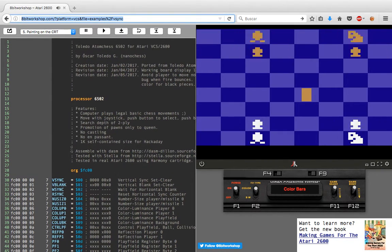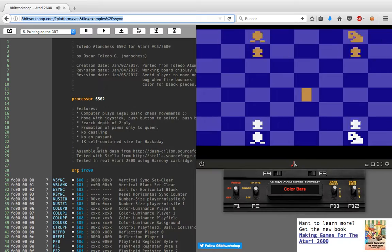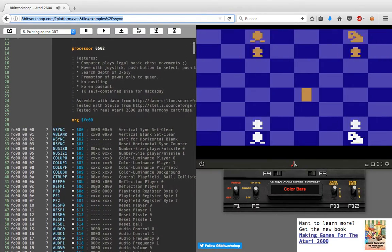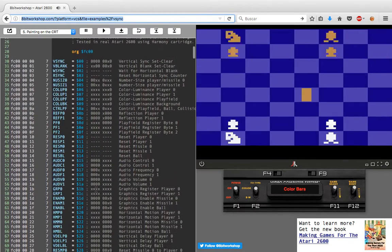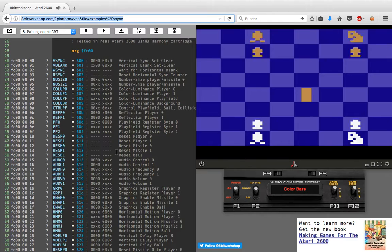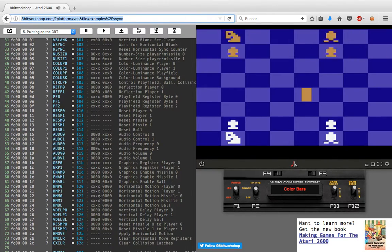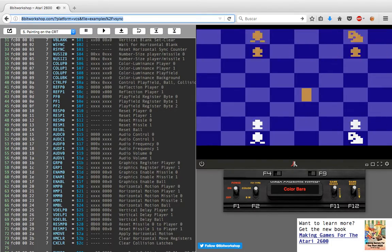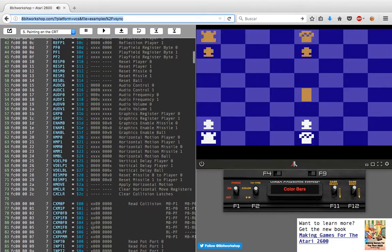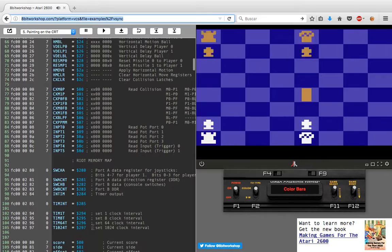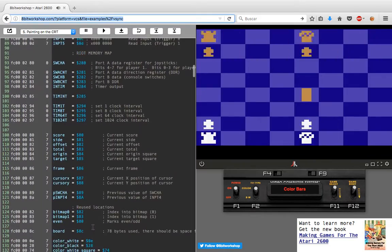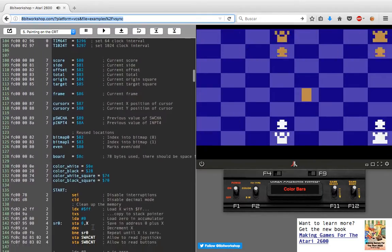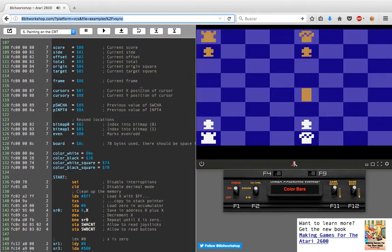We have here the source code. Here are the common definitions for the Atari chipset: display, sound, joystick, timers, and here are the definitions for the game.